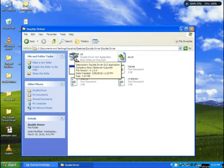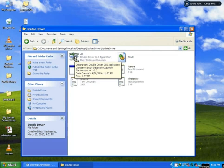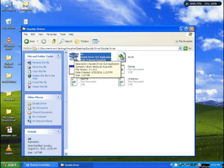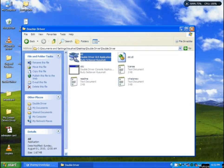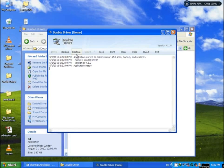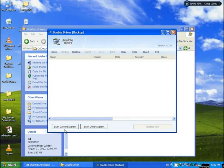Do you see this? Double Driver application — open this application. See these two options: backup and restore. First you need a backup. Click backup. See: scan current system, scan other system. We need current system now.